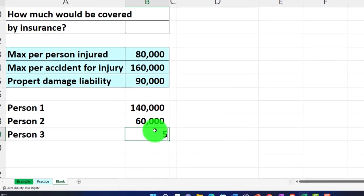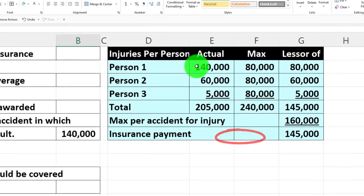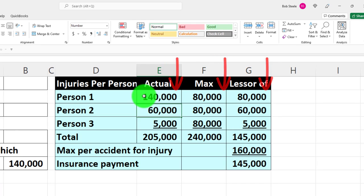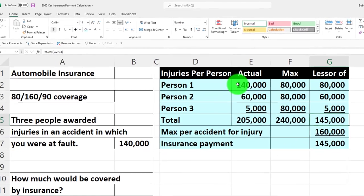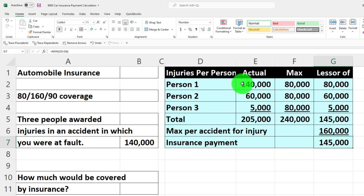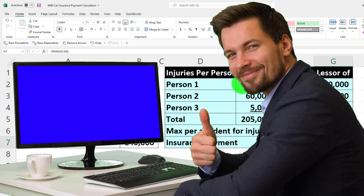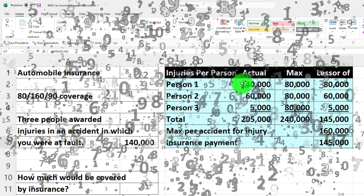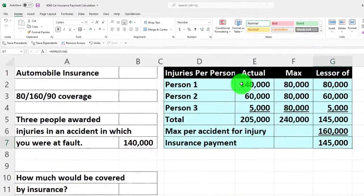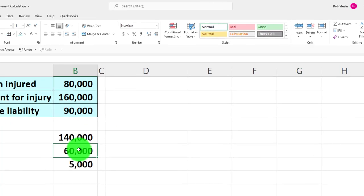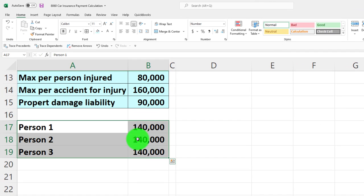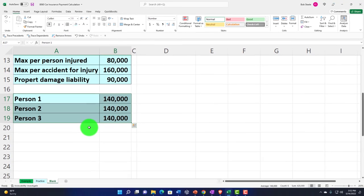If Person 3's award is dropped to $5,000, then we have $80,000 (capped), $60,000 (lesser of 60 vs 80), and $5,000 (lesser of 5 vs 80), totaling $145,000. Since $145,000 is less than the $160,000 per-accident cap, the insurance payout would be $145,000. It's useful to work through a table when you have multiple variables, especially for running what-if scenarios. Let's bring it back to the original $140,000 values and add a blue border to complete the table.